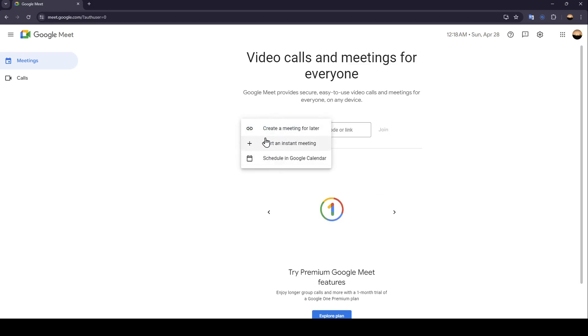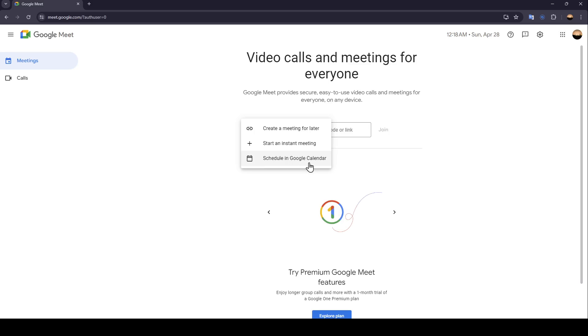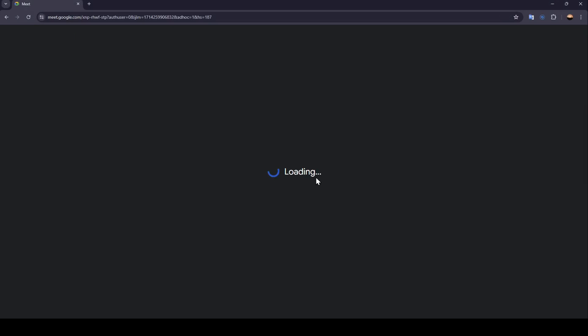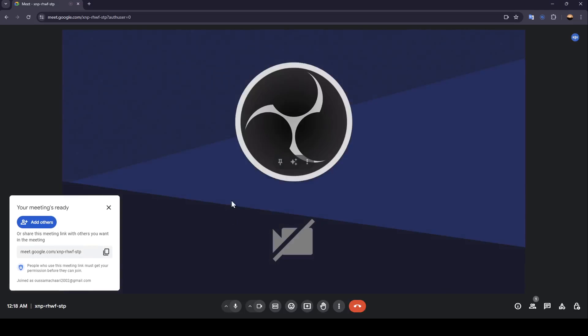Once you do that, you're going to find three options: Create a meeting for later, start an instant meeting, and schedule a meeting in Google Calendar. Right now, we're going to click on start an instant meeting. And once you do that, as you can see, you're going to be able to join the meeting.